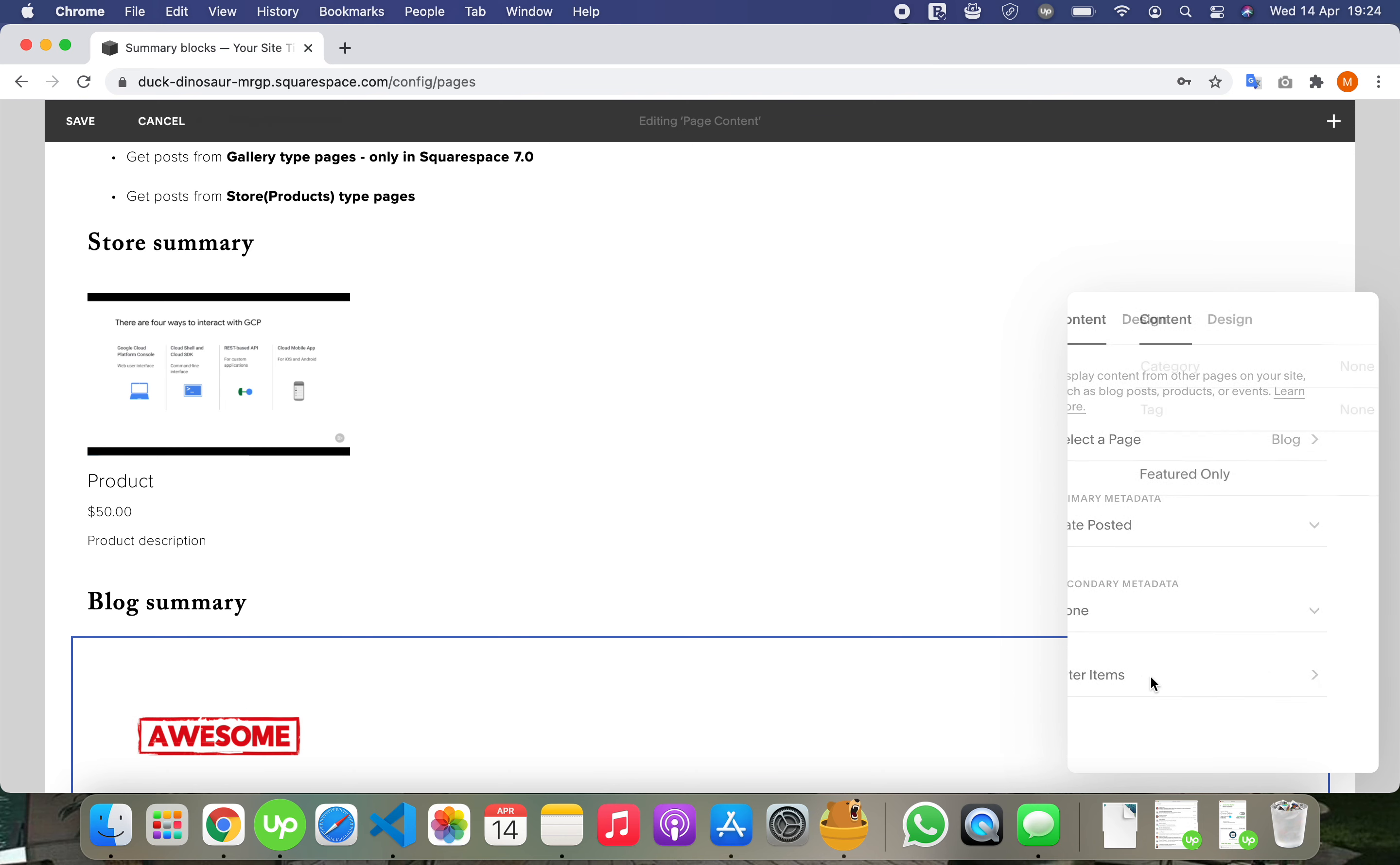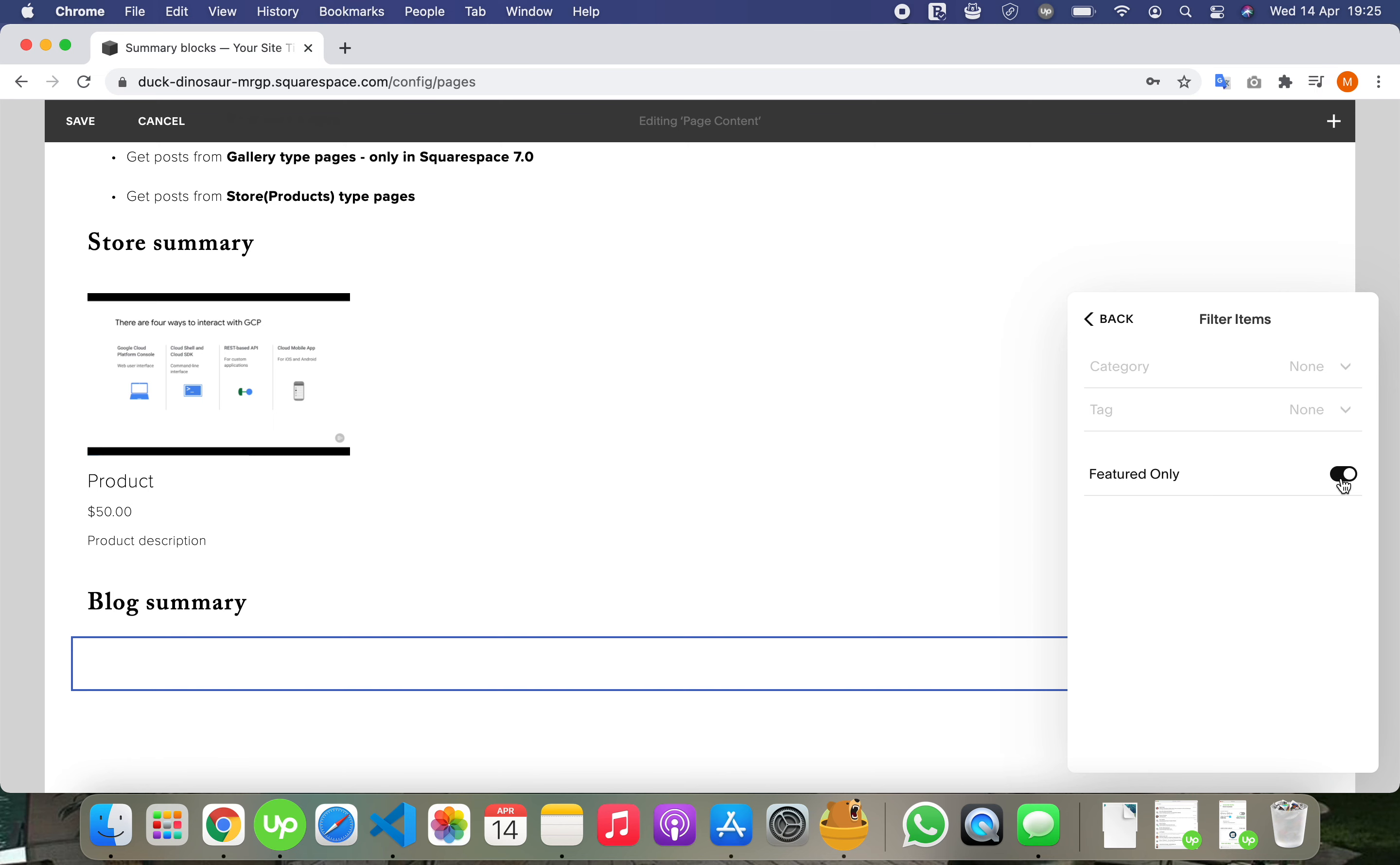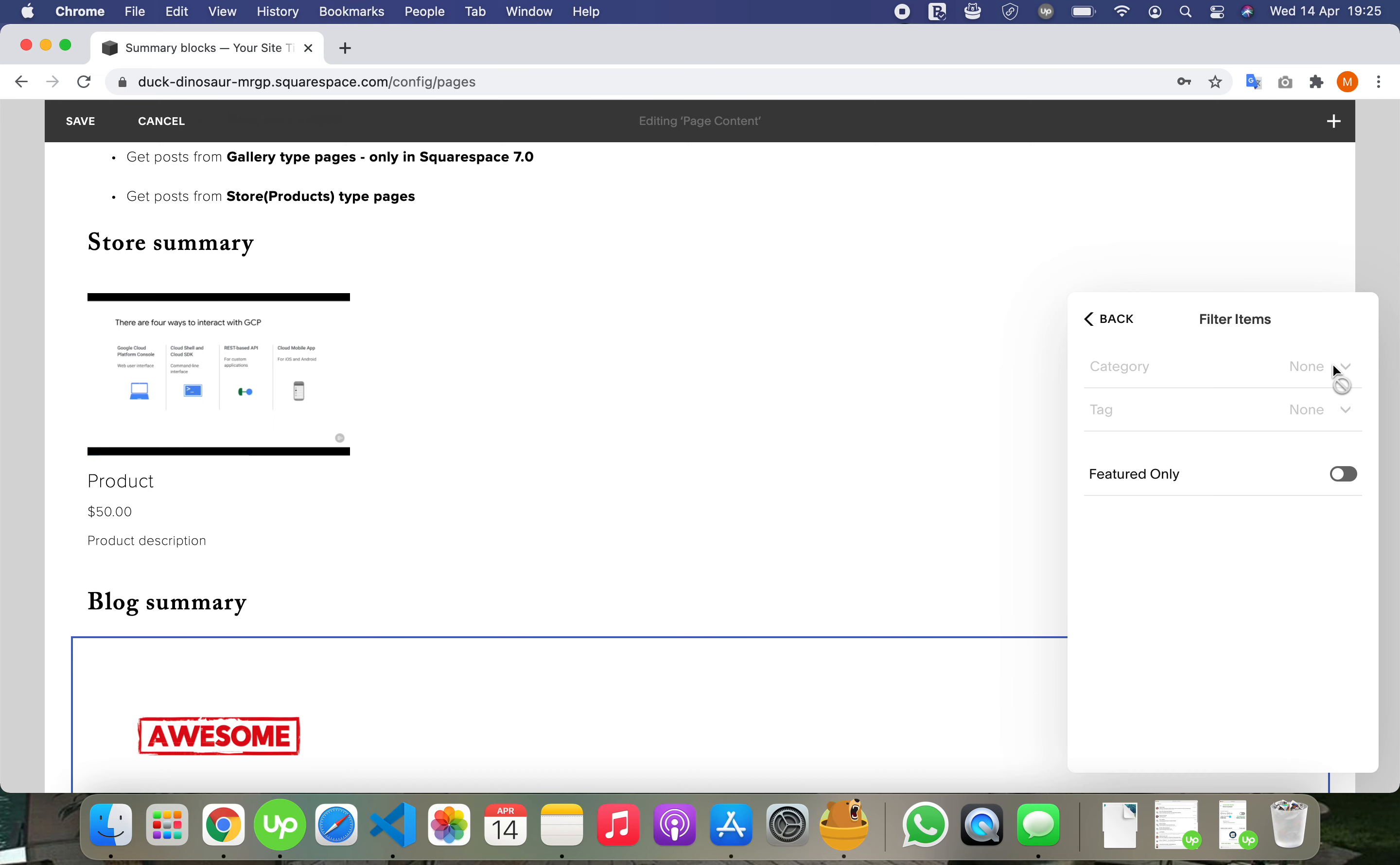And we have some options. Featured only, show by category or by tag, but I do not have tags and categories set on the blog type page.